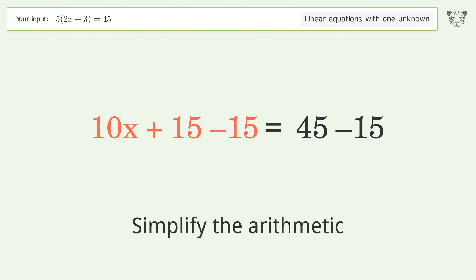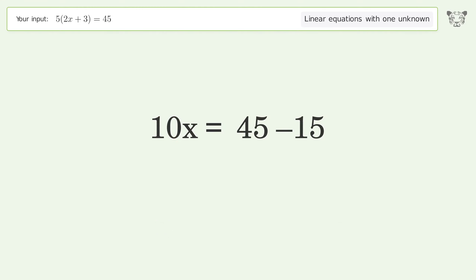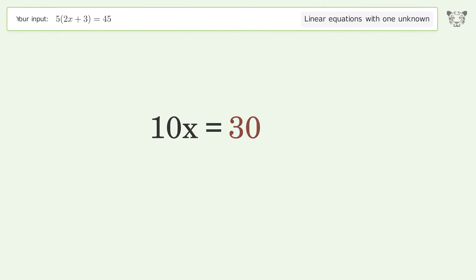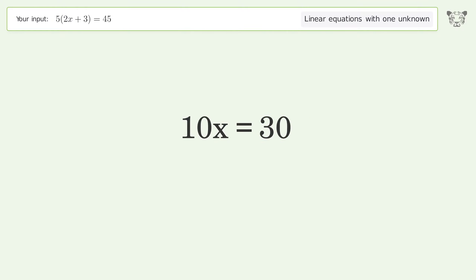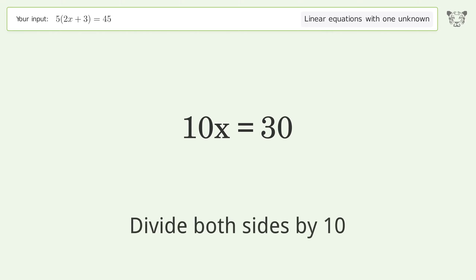Simplify the arithmetic. Then isolate x by dividing both sides by 10.